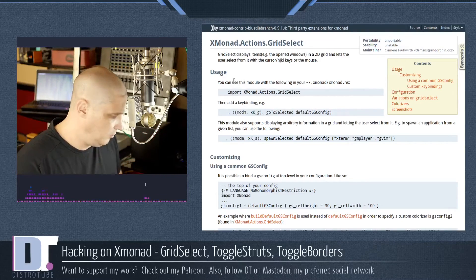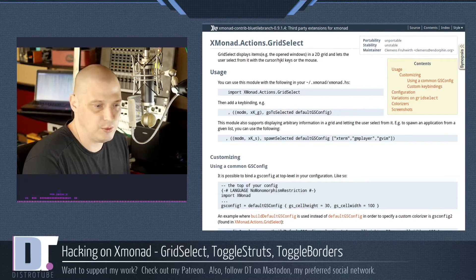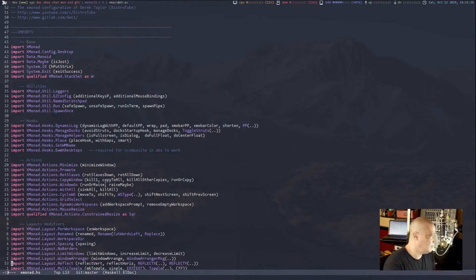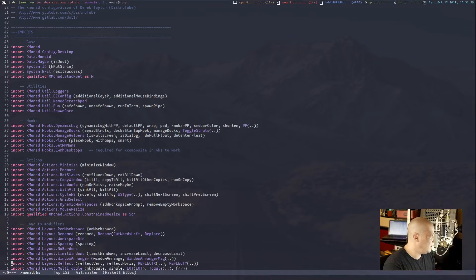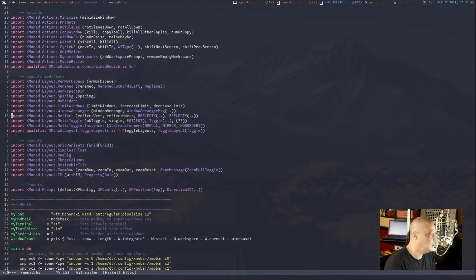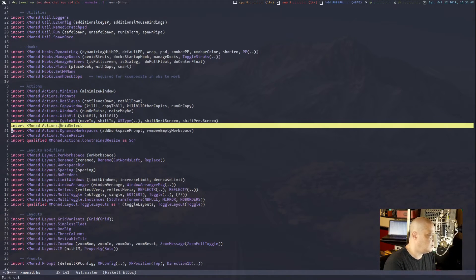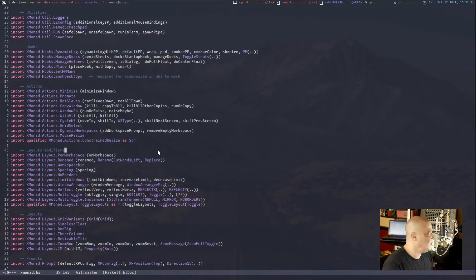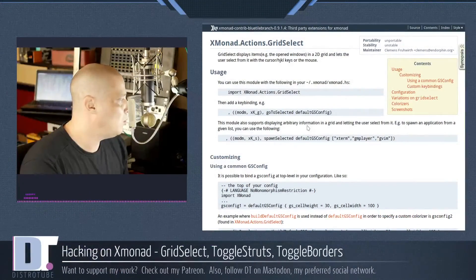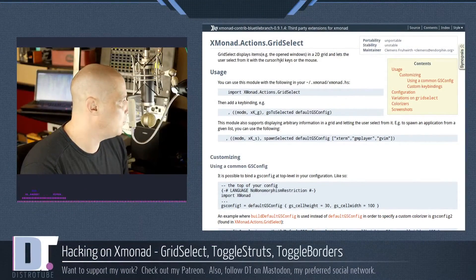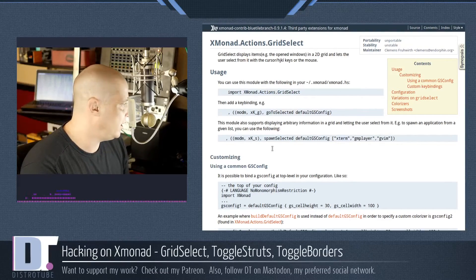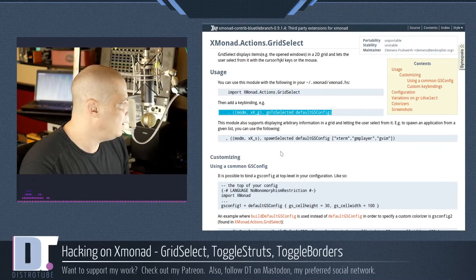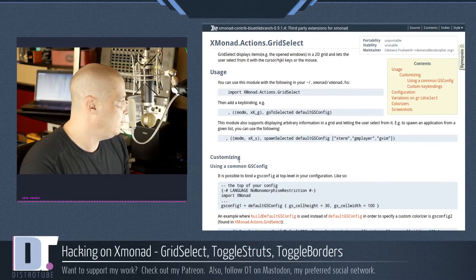So let me show you how I would go about this if I was adding this to my config file. So back to my Emacs config, we need to make sure we have xmonad.actions.gridselect in our imports, and I probably do. Let's see. Xmonad.actions.gridselect. So I've already got the imported library here. So let me add what I need to add if I go back to this.